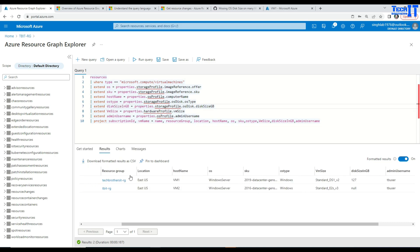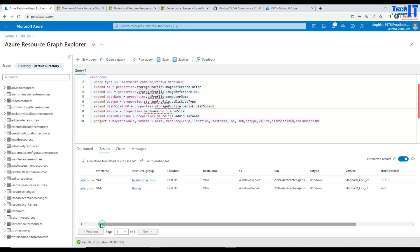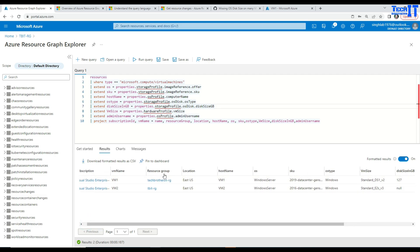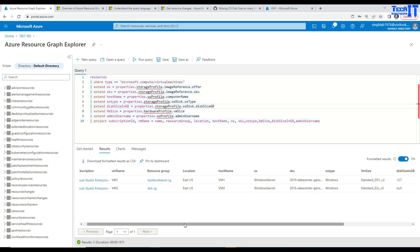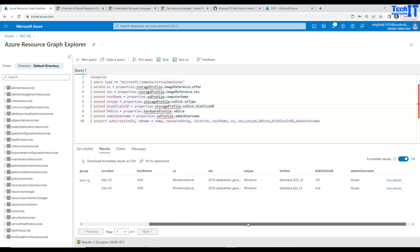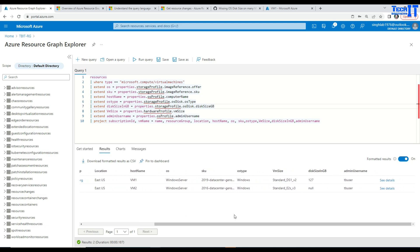So this query is going to return you all this information such as your subscription name, your VM name, the resource group in which VMs are, location of those VMs, host name, operating system, SKU, OS type, and VM size.